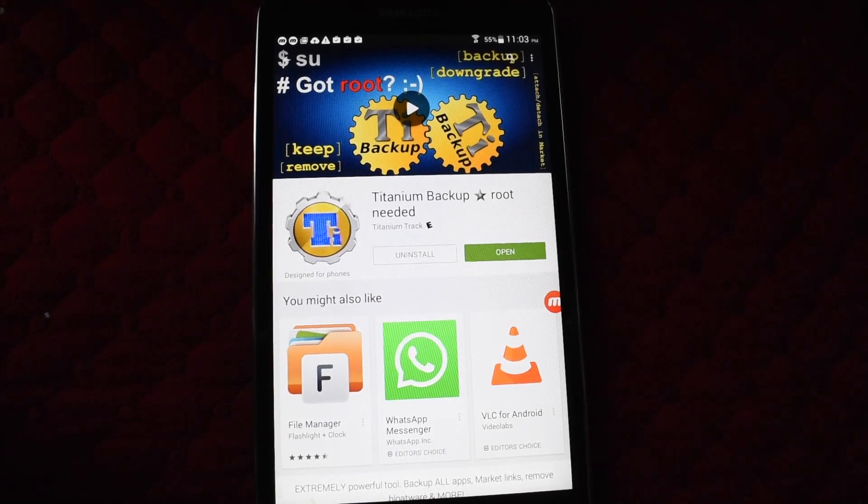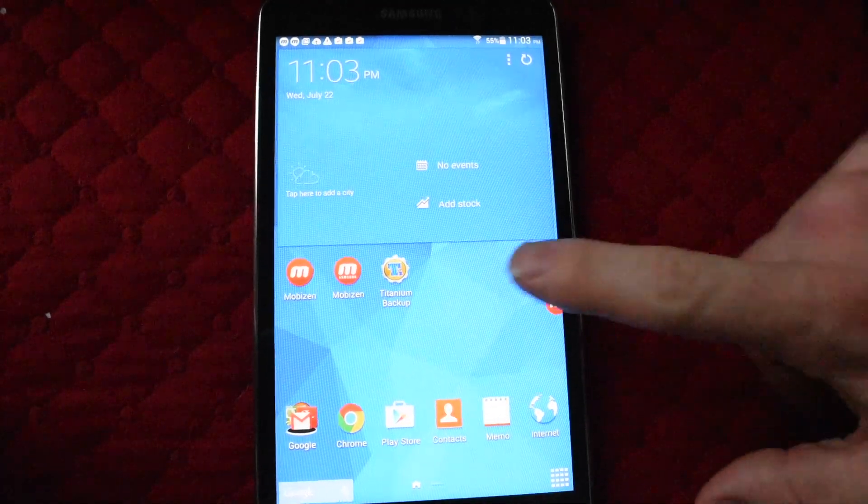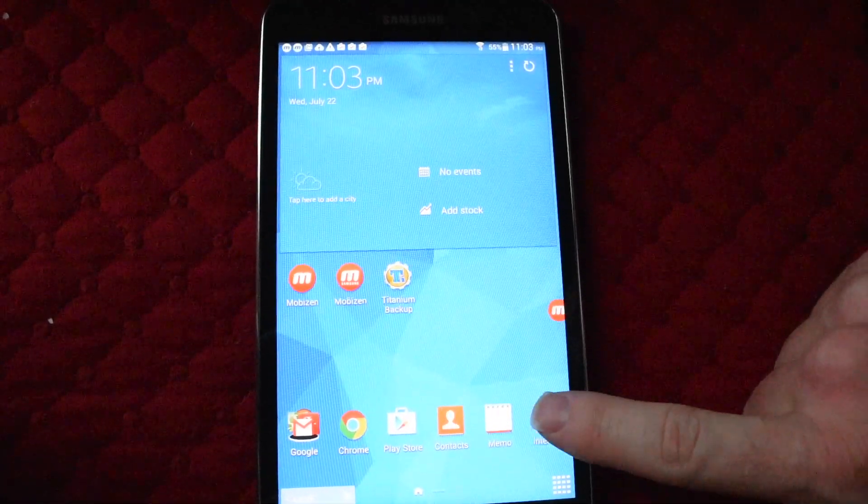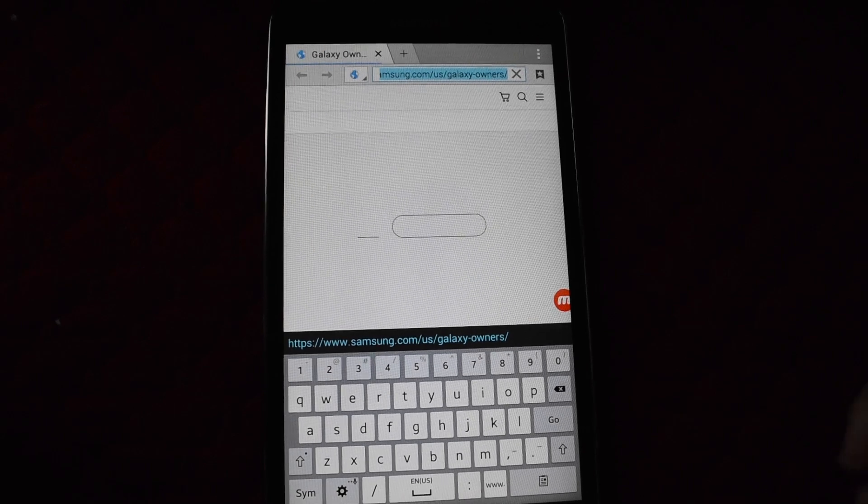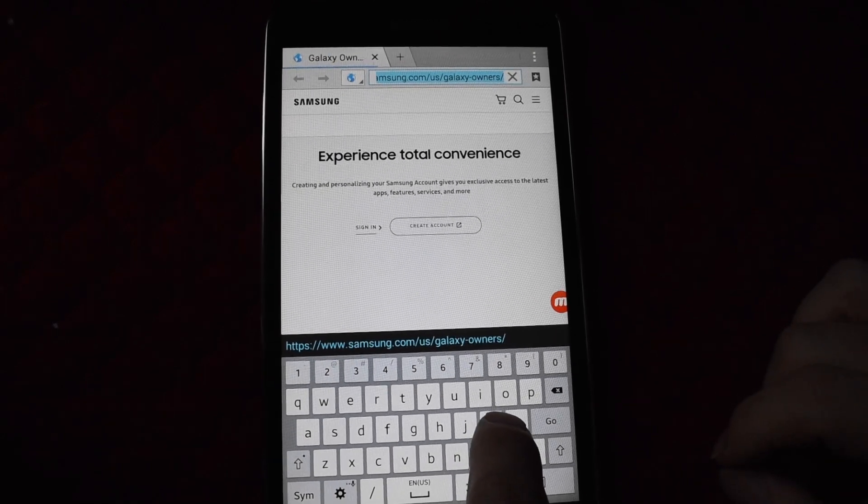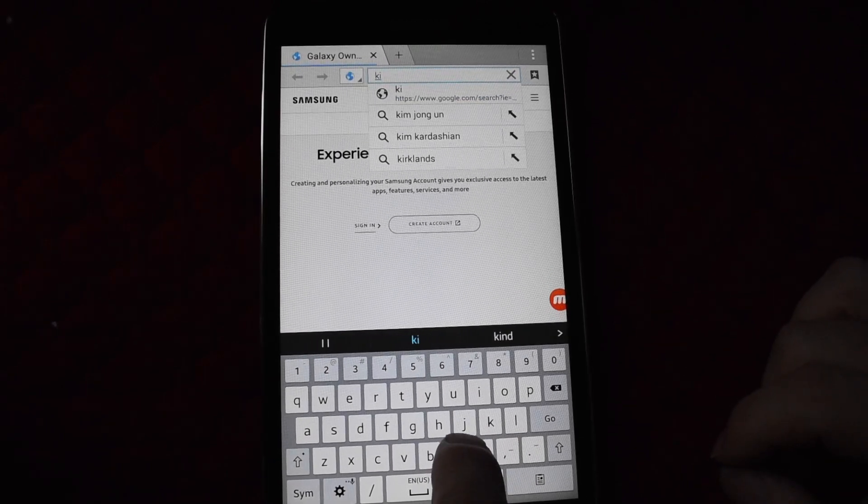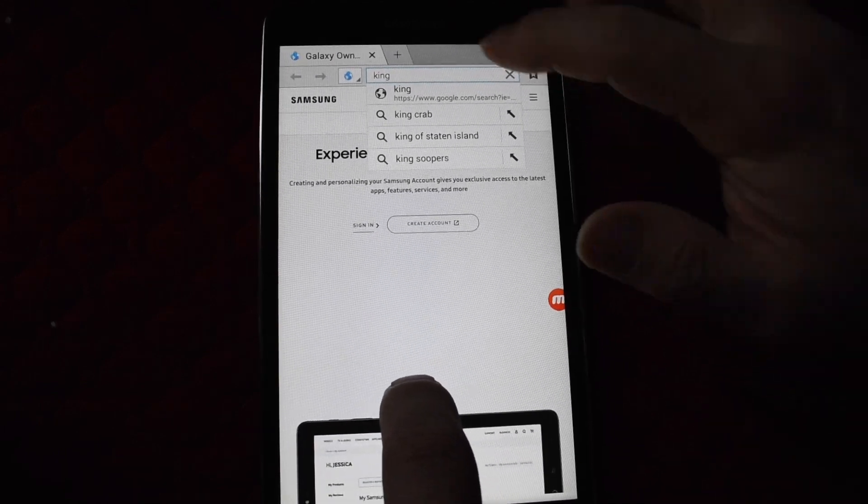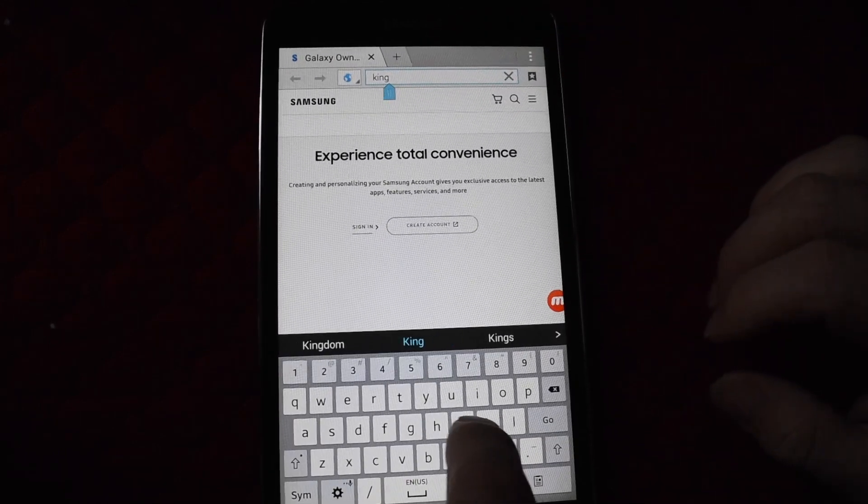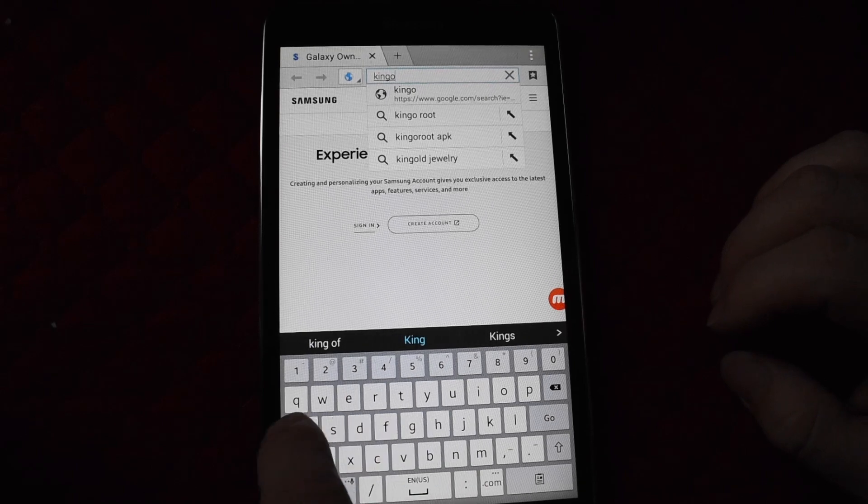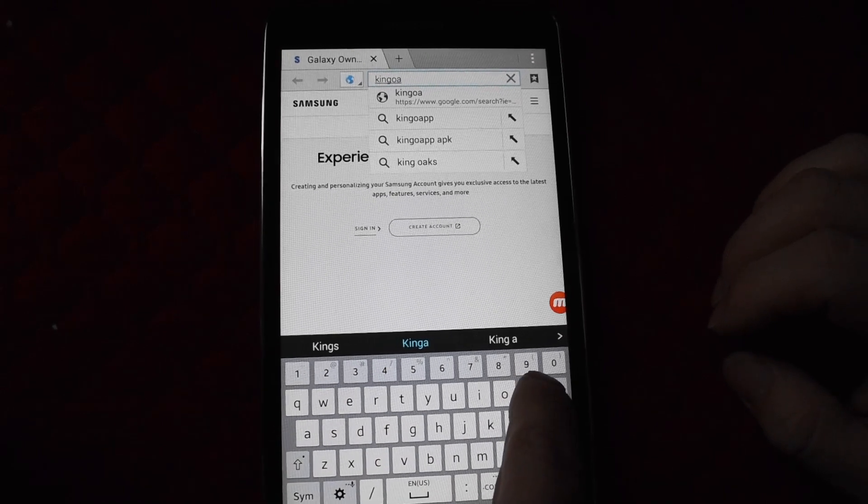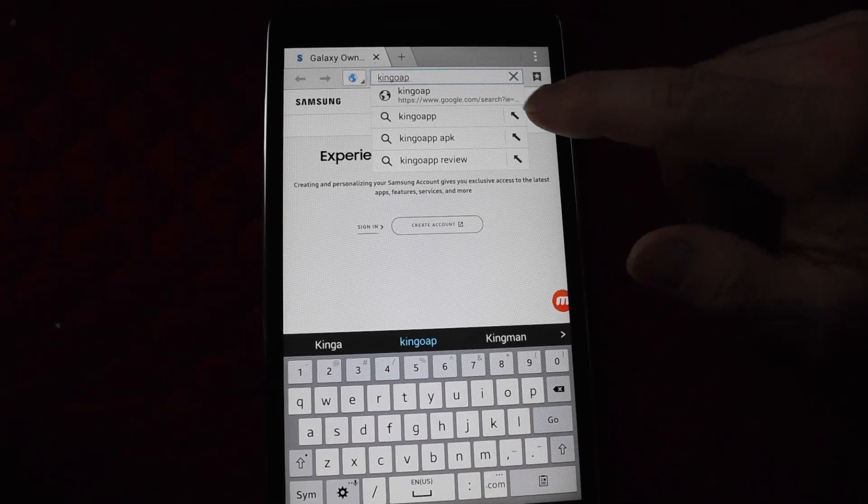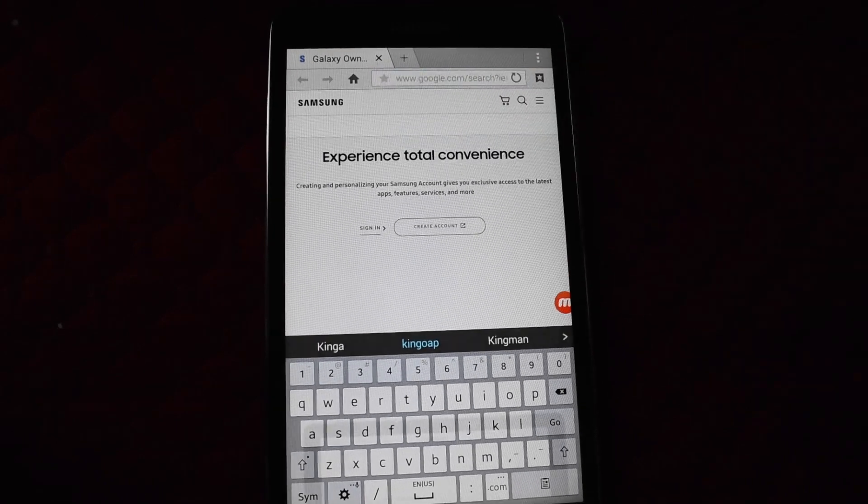Exit out of the Play Store. Titanium Backup is installed. Now go to the internet browser and type in KingoApp APK. Click that.